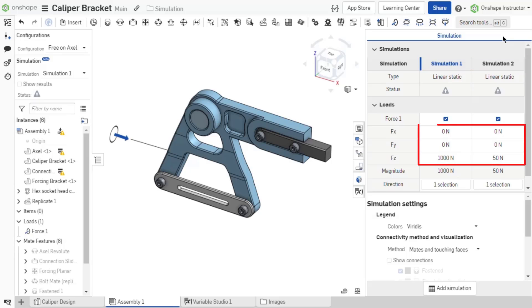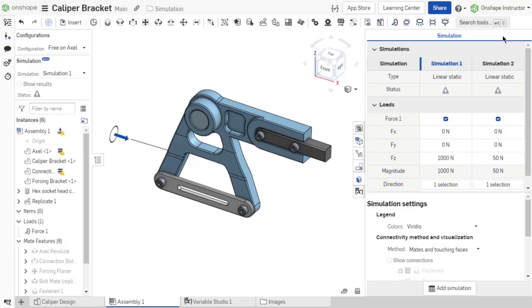Modify the magnitude of loads and enable or disable multiple loads per simulation from this table. When multiple simulations exist, right-clicking on a simulation column header that is not active allows you to set that simulation to be active.